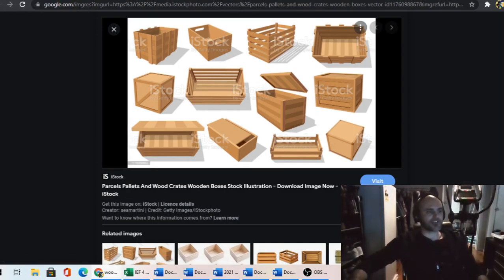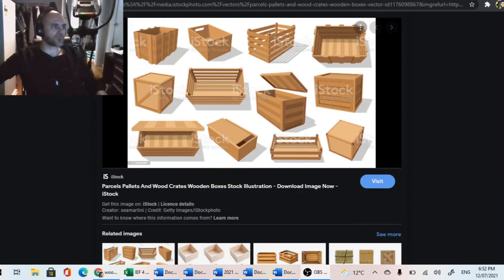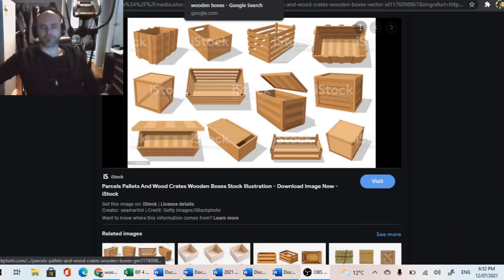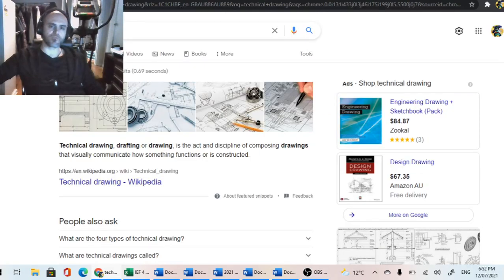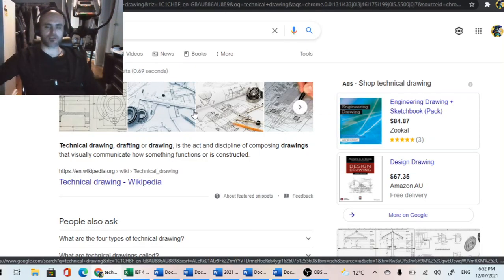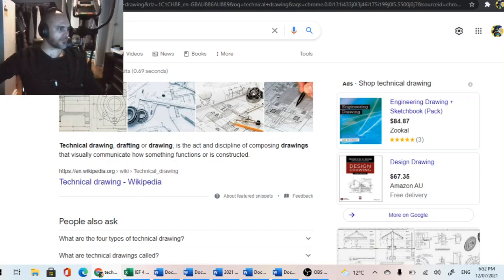The next thing we're looking at is called technical drawing. Technical drawing is where we take an idea, or a problem, or a solution, or a design element, or a technology element — we take our ideas and then try and plan them out, draw them out into a really detailed picture.